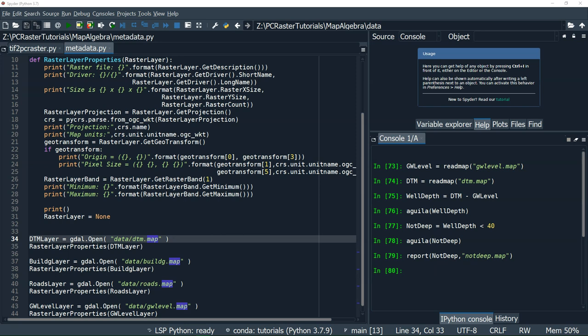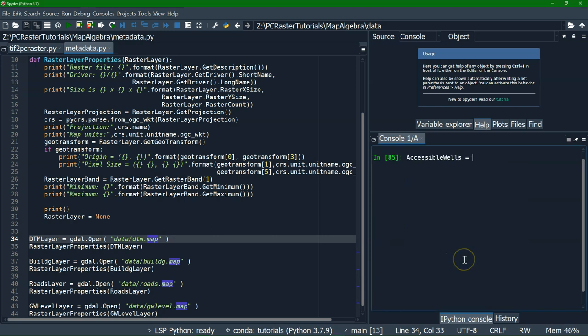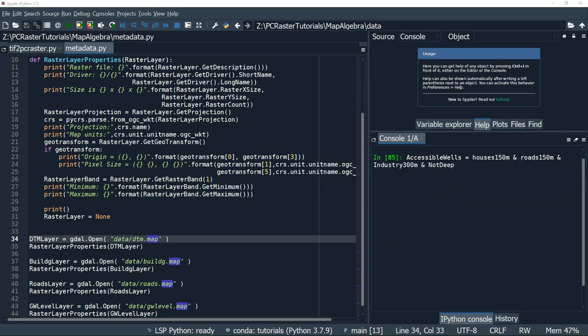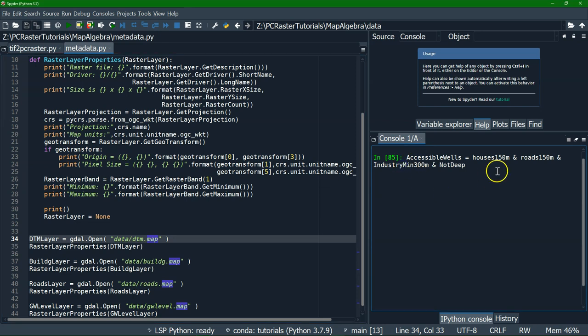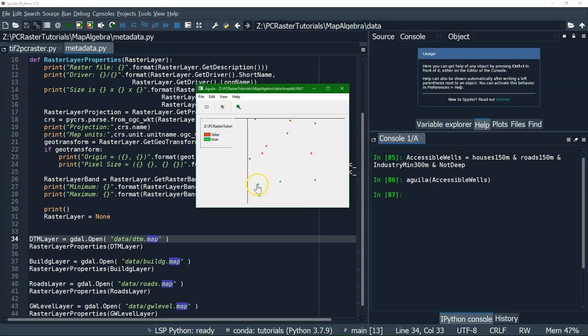We have now calculated different boolean maps for all the criteria, so let's combine them. The result should be a boolean map where the accessible wells are located at cells where all conditions are true, so we use the AND operator with the ampersand symbol in PCRaster. We write: accessibleWells equals houses_150m & roads_150m & industryMin300m & notDeep. We visualize the results — only three wells are true (accessible) and the others are not accessible.